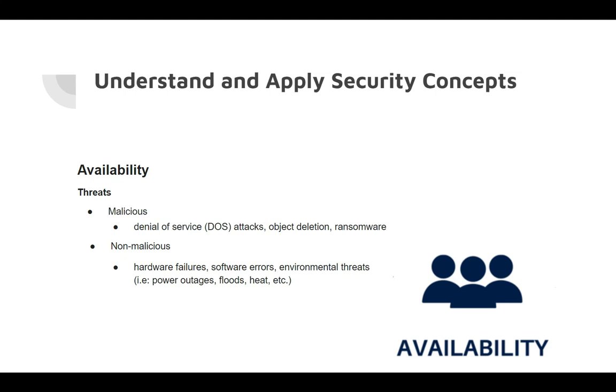software failures, or environmental threats such as power outages, flood, heat, fires, etc.